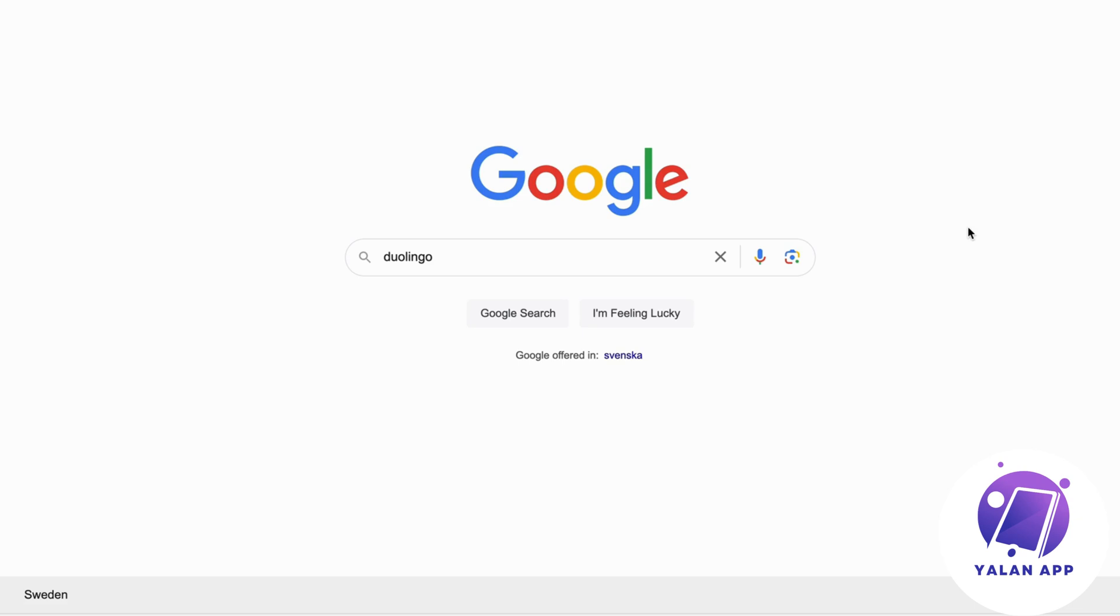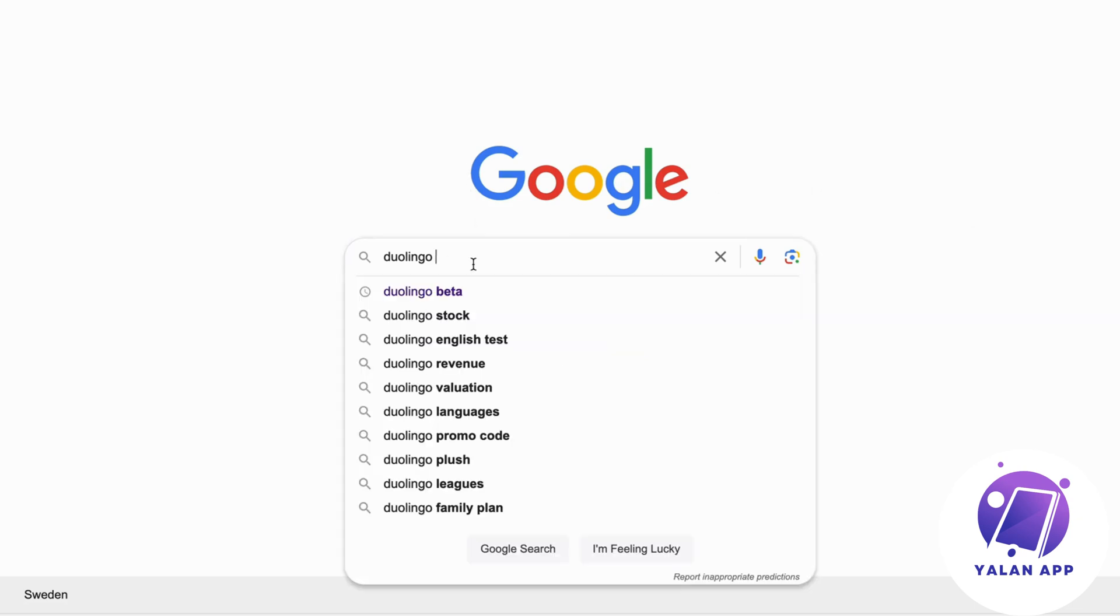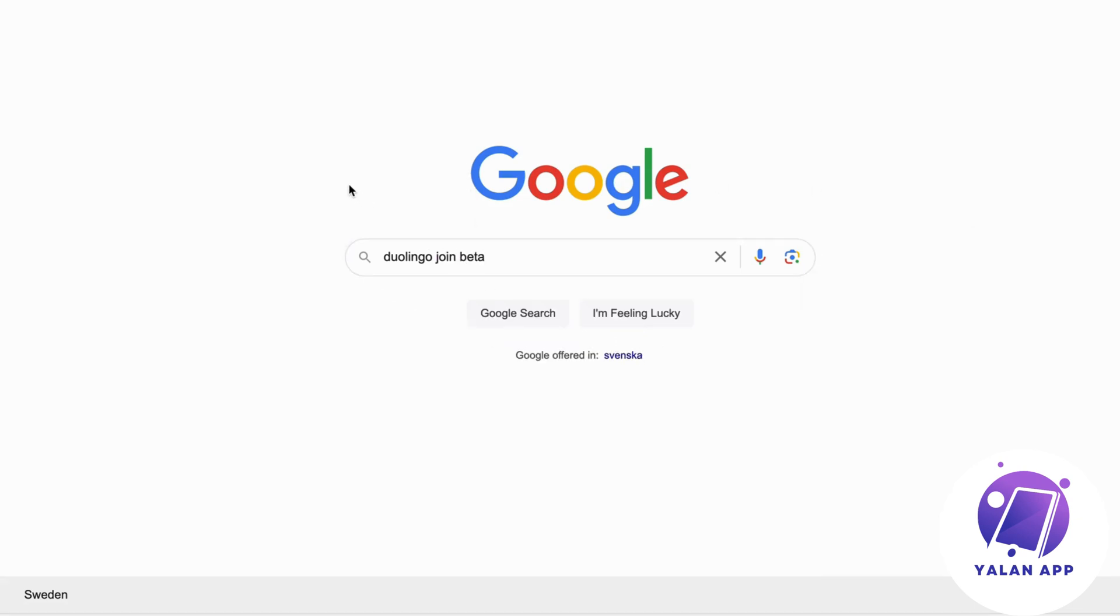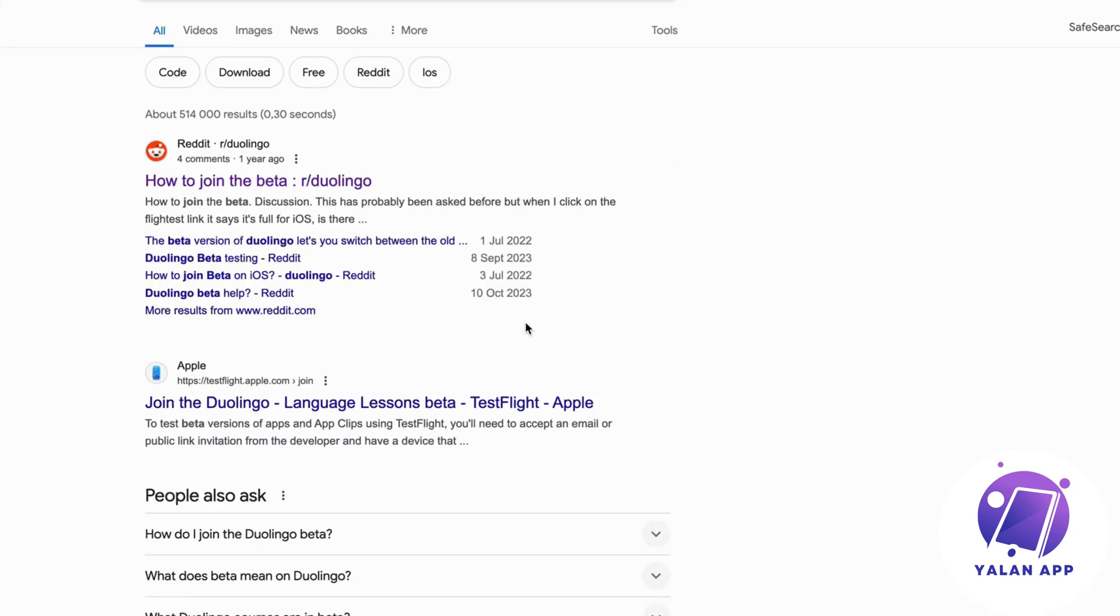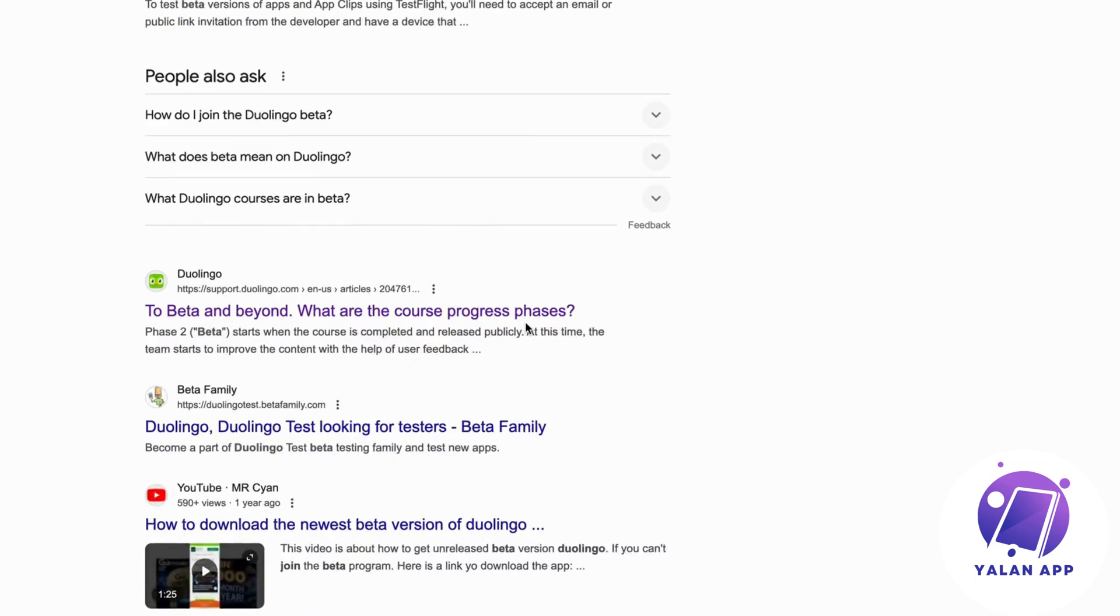So what you're going to do firstly is just go into Google and then search for Duolingo Join Beta. So this is exactly what you're going to write, Duolingo Join Beta. Now click on Google Search right here, and then you should be taken to this page right here as you can see.